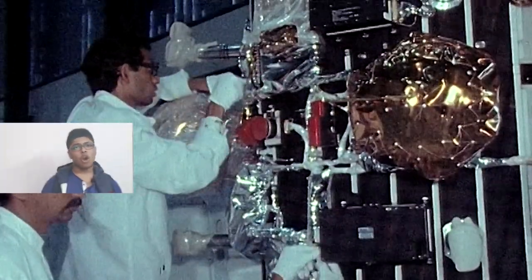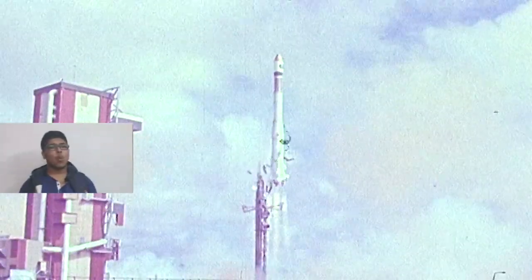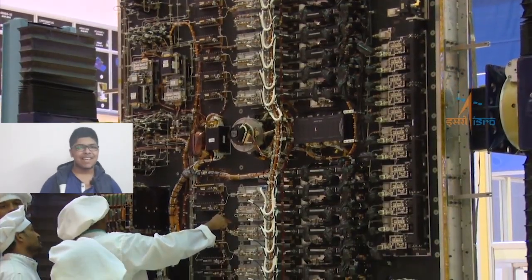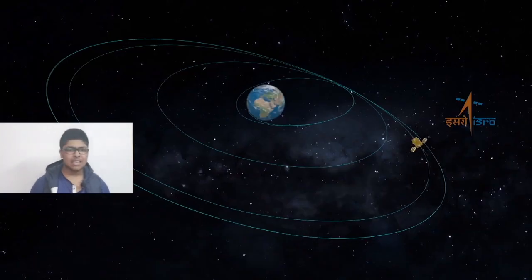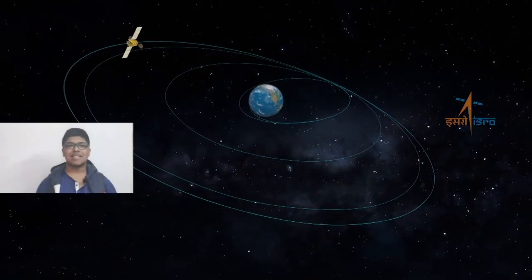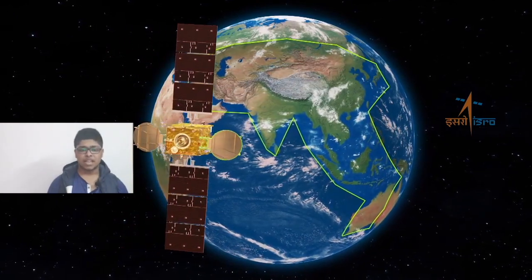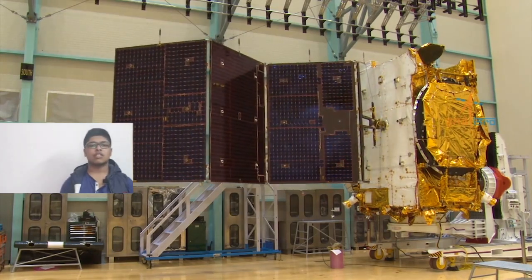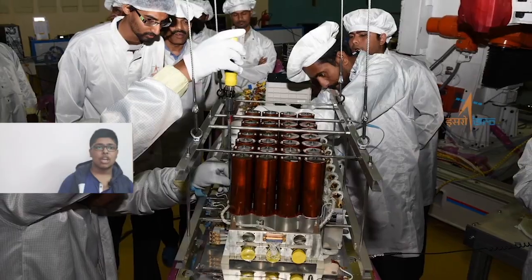The design in-orbit operational life of GSAT-30 is more than 15 years. It weighs 3,357 kg, making it a very heavy communication satellite in a GSO orbit. It blasted off from the Ariane launch complex in Kourou, a French territory located on the northeastern coast of South America, at 2:35 am IST.